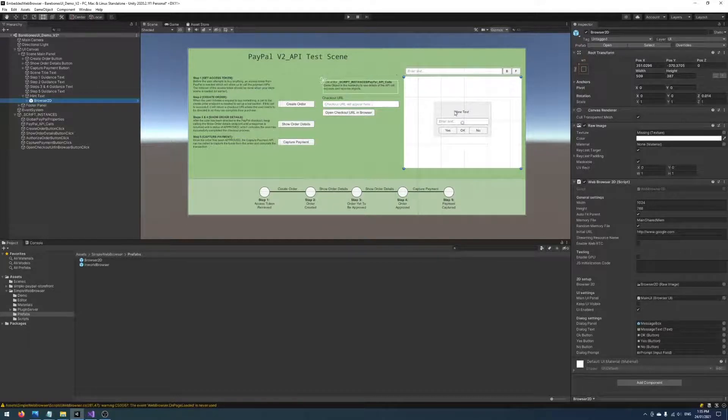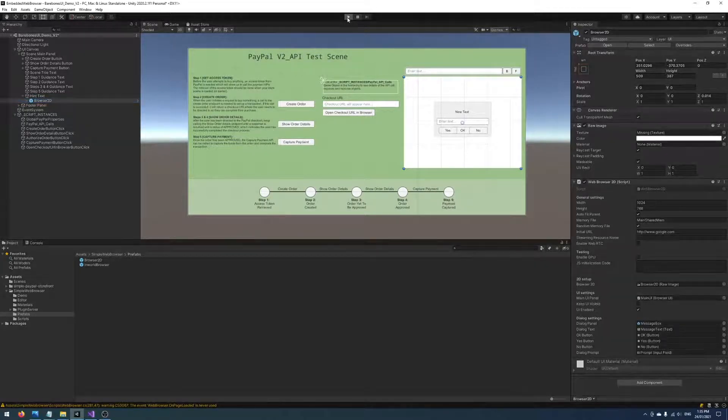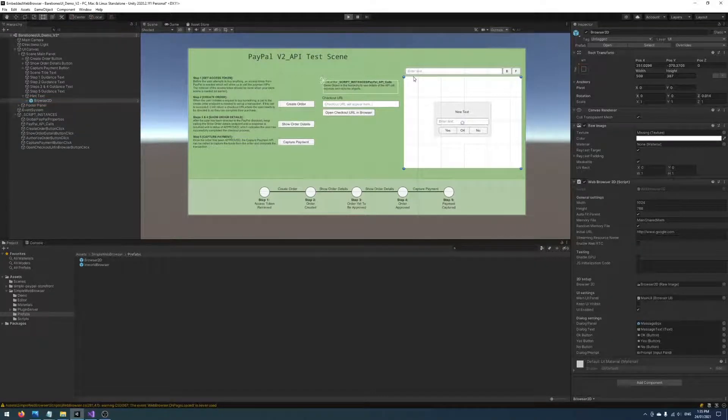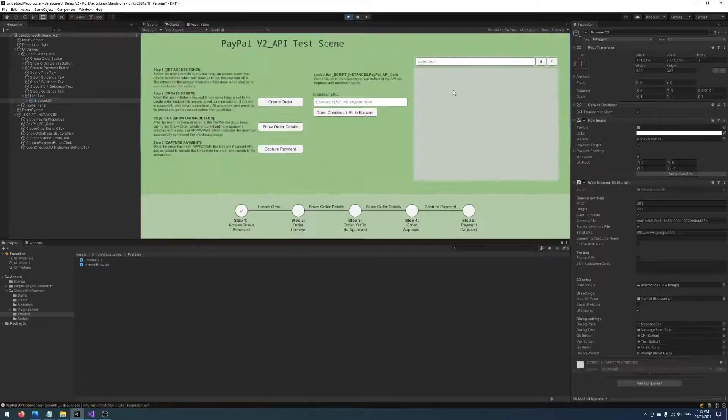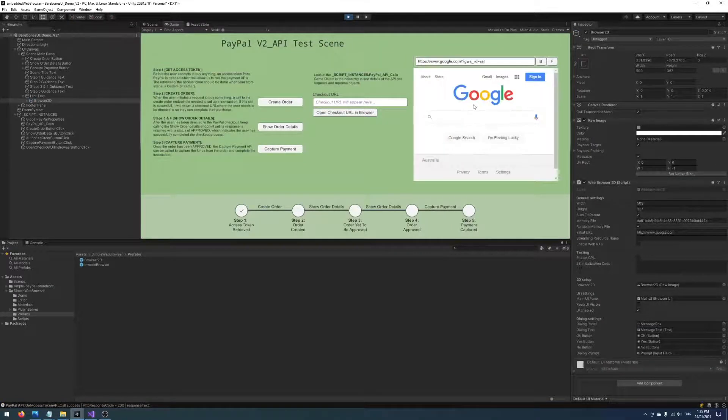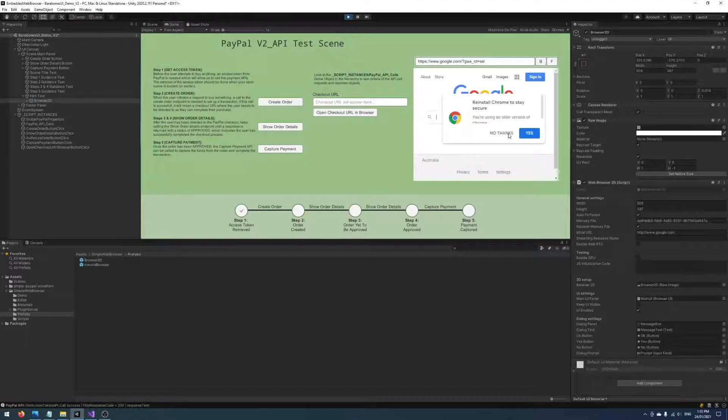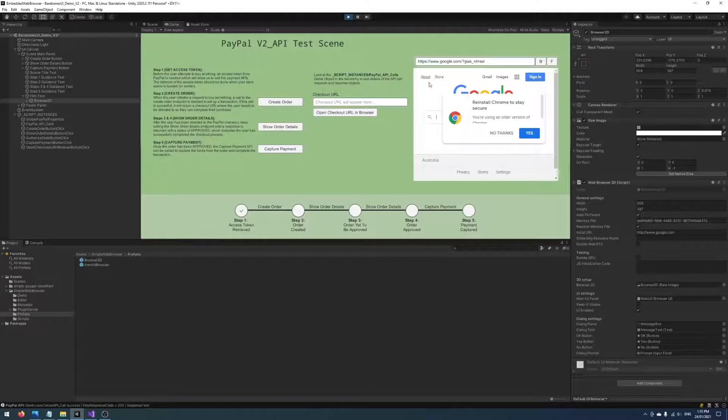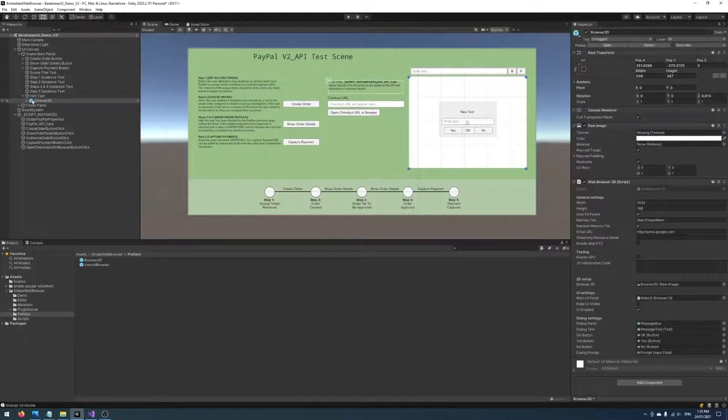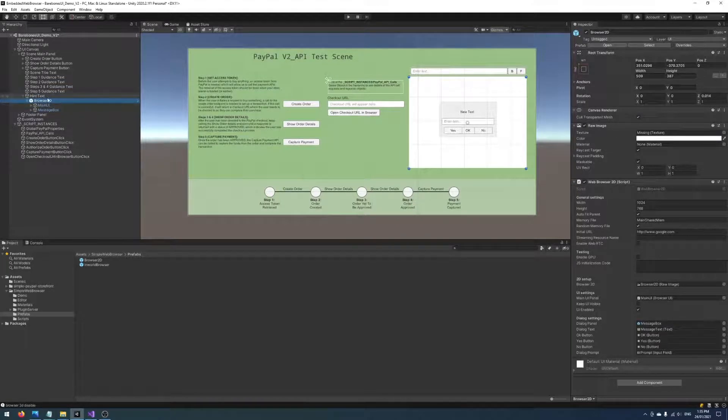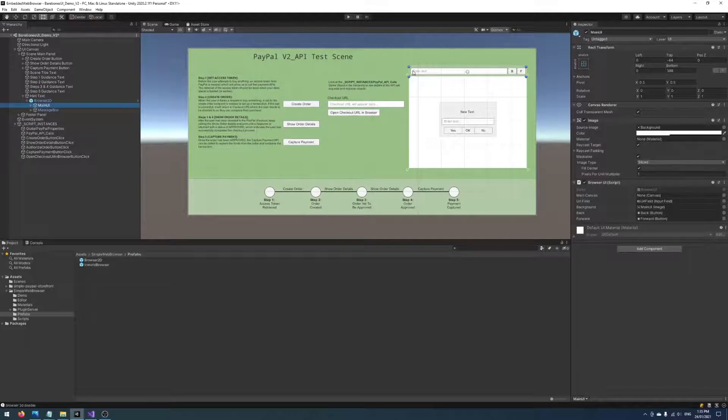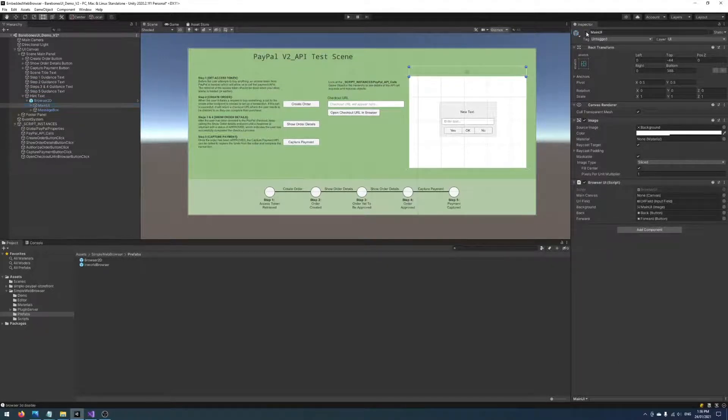If I run things as they are right now it should execute the default behavior which is just to load up Google, which is fine. You'll notice here there's this address bar at the top which we're probably not going to need in our solution. So what we want to do is just hide that to begin with. This prefab contains a main UI which is this navbar here and we'll just set that to inactive.